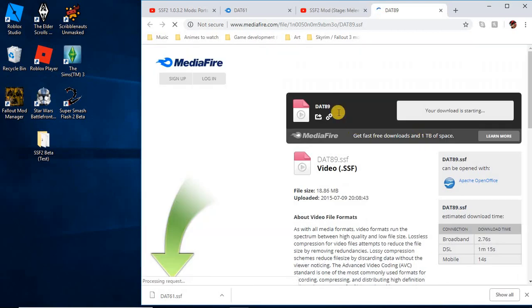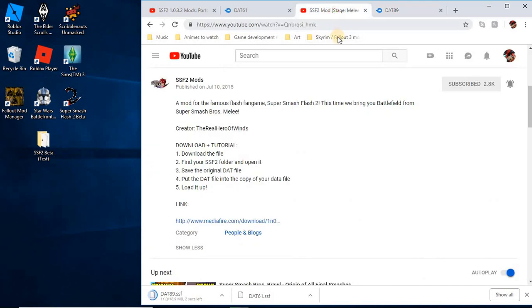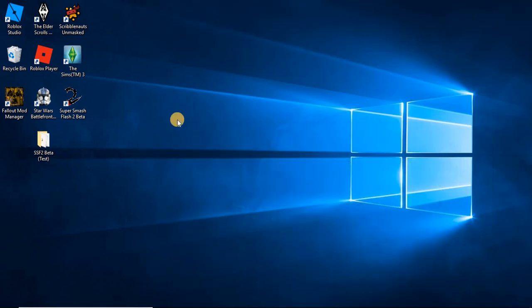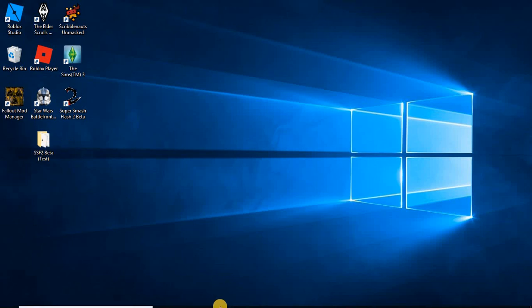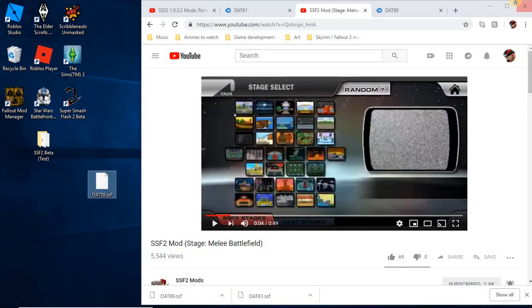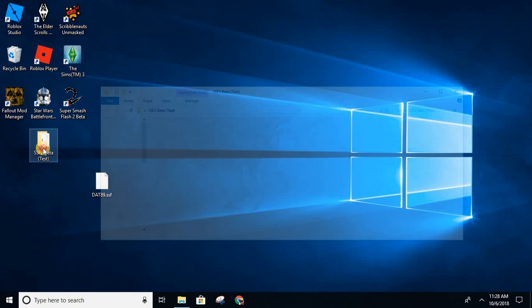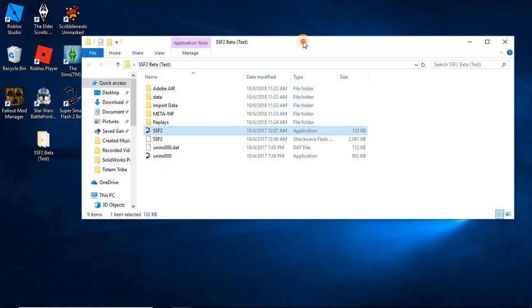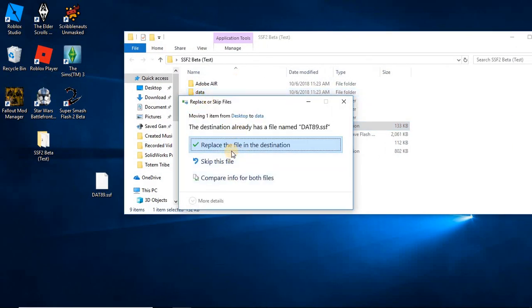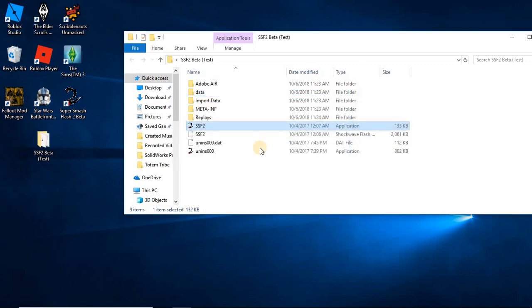So you download that. This is a DAT-89, so that means it's going to replace the Melee Battlefield. So that means it's going to replace Battlefield, so I'm going to take that DAT-89, copy it over here, do the same process, put in my DAT folder, replace the file on the destination, and open it.